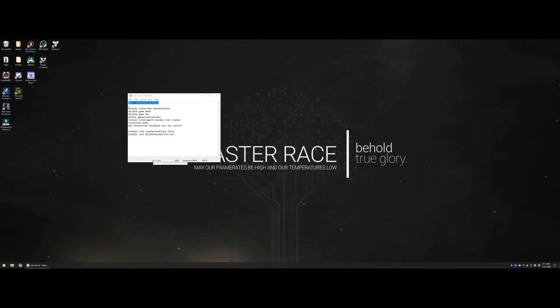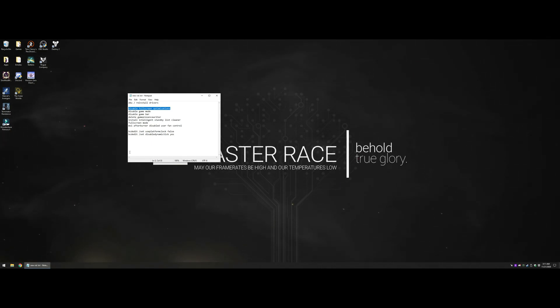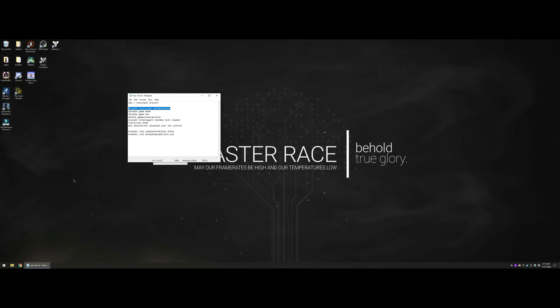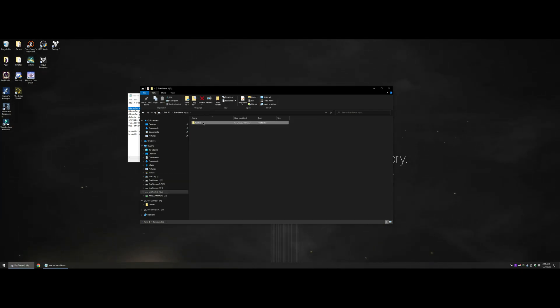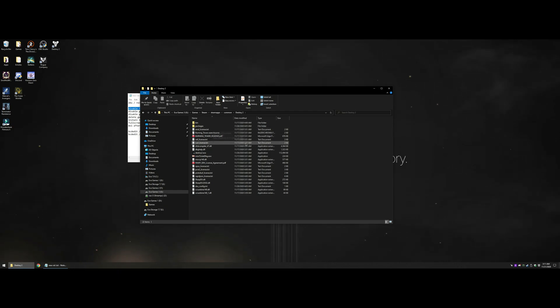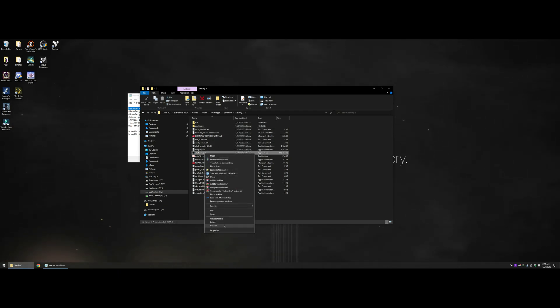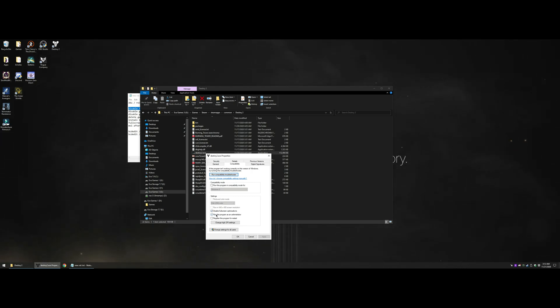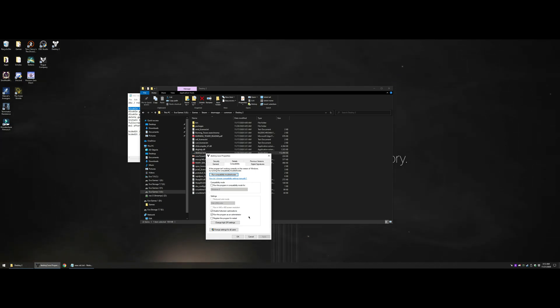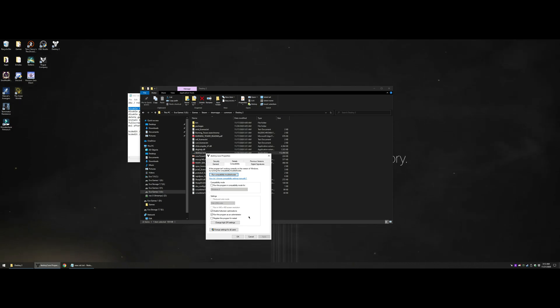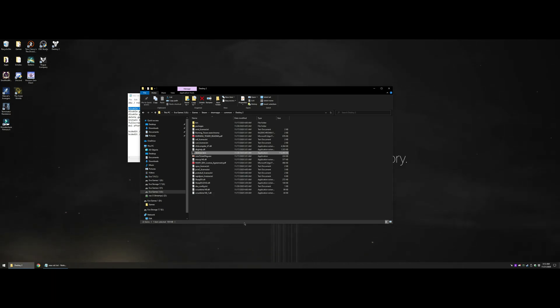The next step is disable fullscreen optimizations. Windows isn't designed as a gaming OS, so they put in these little things to make gaming better, but it doesn't work. Open Windows Explorer, go to your Destiny folder. In my case it's G drive, Steam apps, common, Destiny 2. Right click, go properties, compatibility, and then disable fullscreen optimizations and run this program as admin.